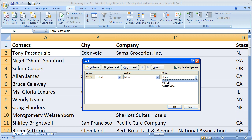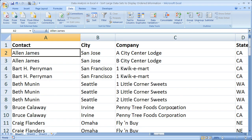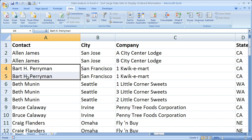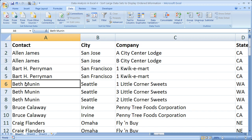Let's do A to Z and click OK. We can now see that the contact column has been put in alphabetical order — Alan James, Bart Perryman, and it continues.